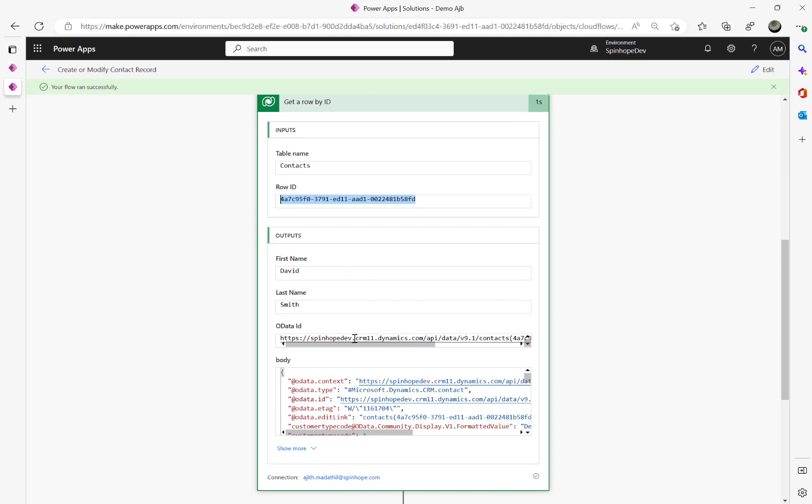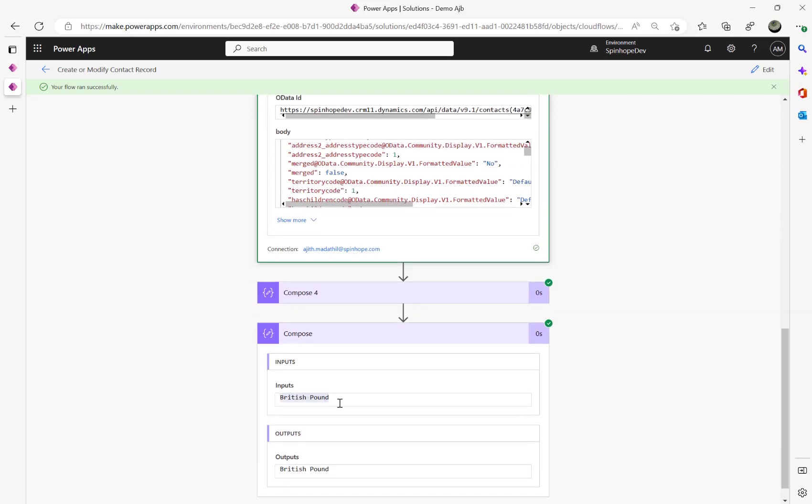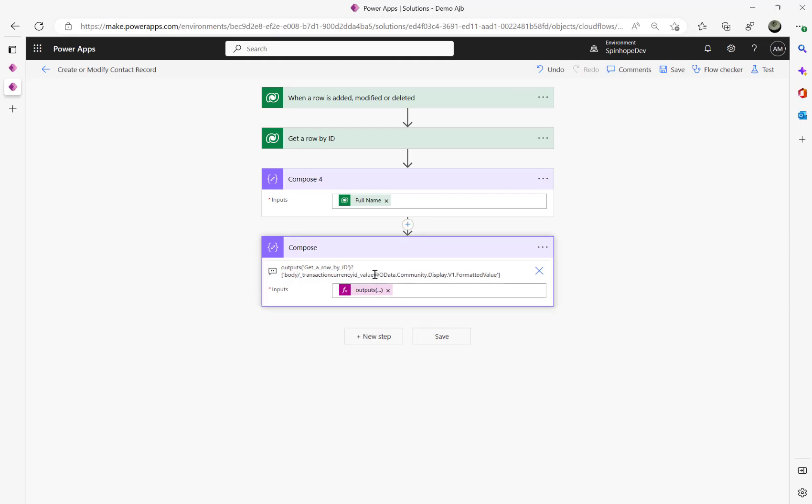Whereas if I am getting directly from the entity itself like get or list rows, and if there is a lookup there, you don't need to go and find another get row by ID for that lookup. Because as I mentioned you can get that value passing with underscore the schema name underscore value, then at community dot display v1 dot formatted value.